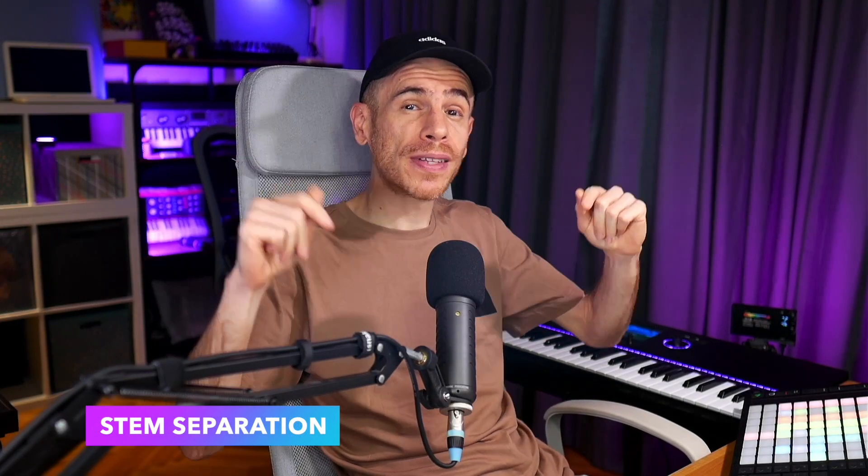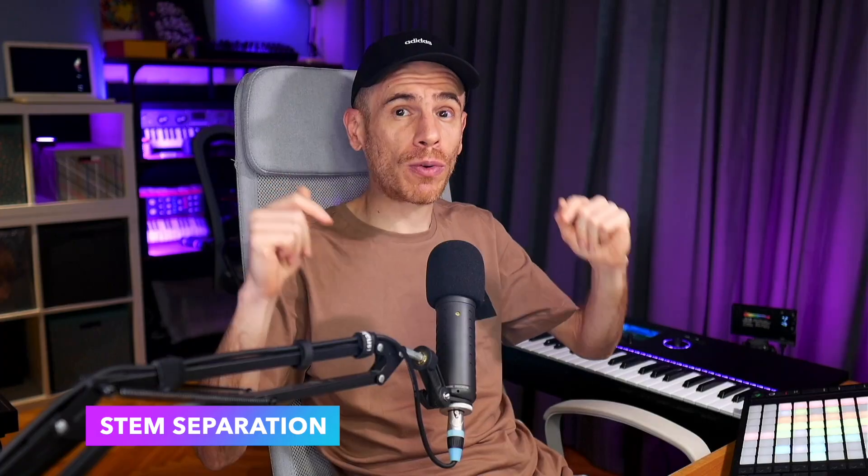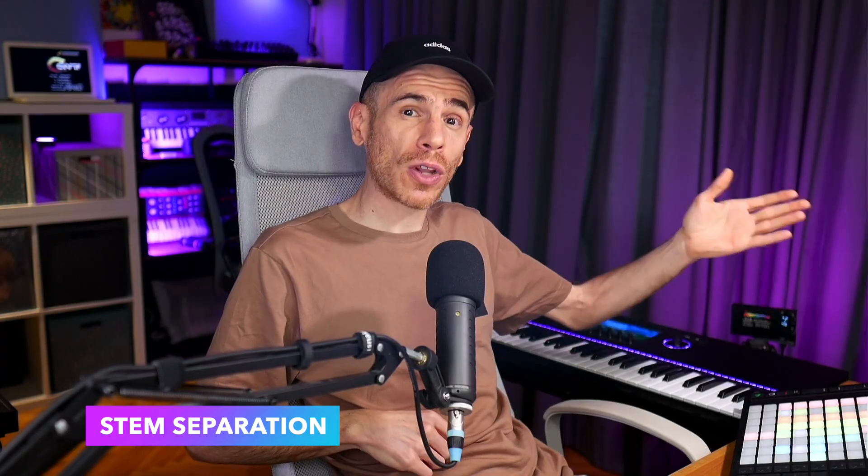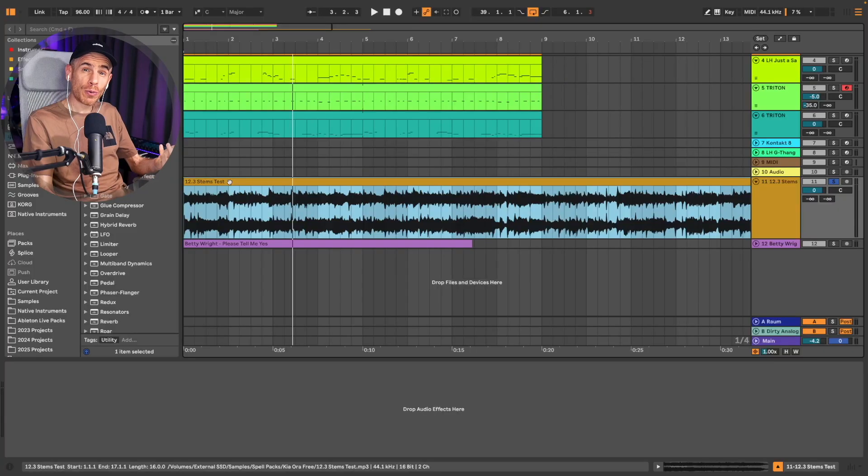We finally have it. One of the most requested features, built-in stem separation. And if you've followed Ableton for a long time, they've always take their time to add new features until they can implement them in a way that meets their high standards of quality. And I really appreciate this approach. Stem separation itself isn't a groundbreaking feature anymore, but having it integrated inside Live is actually a big deal for me personally and for many other users as well.